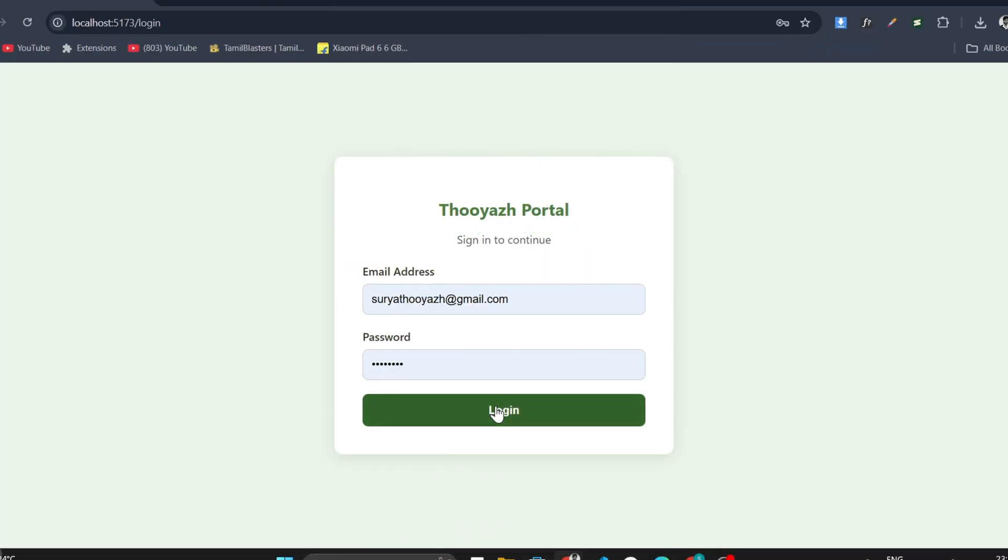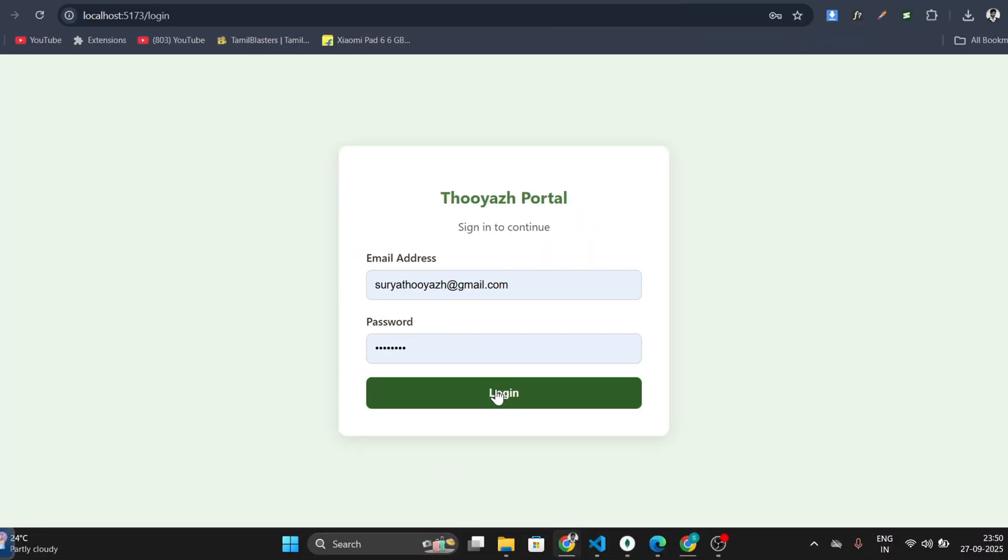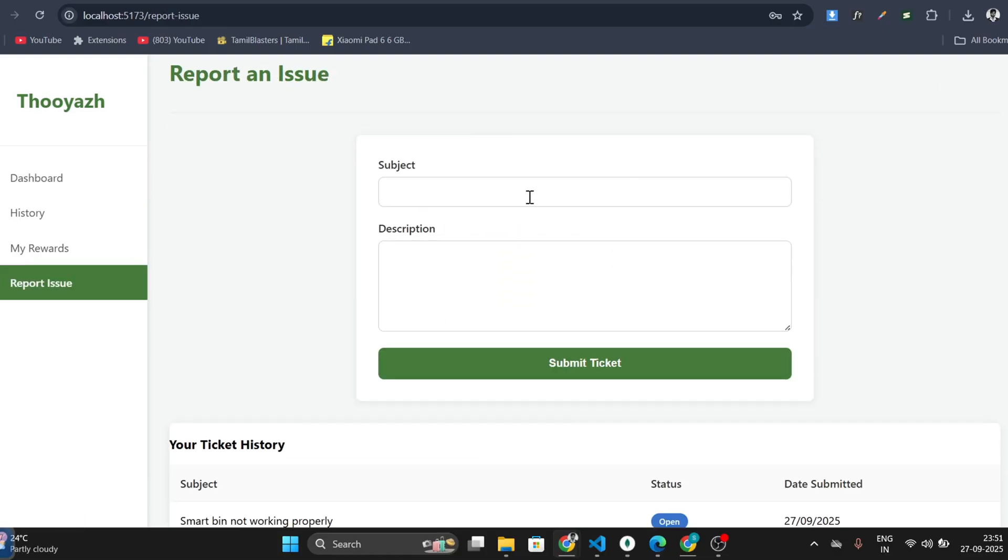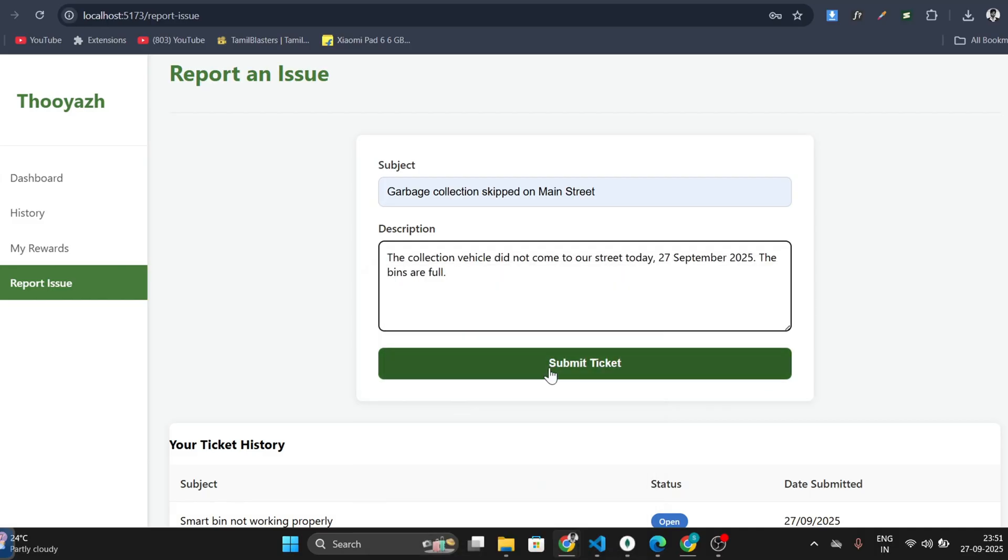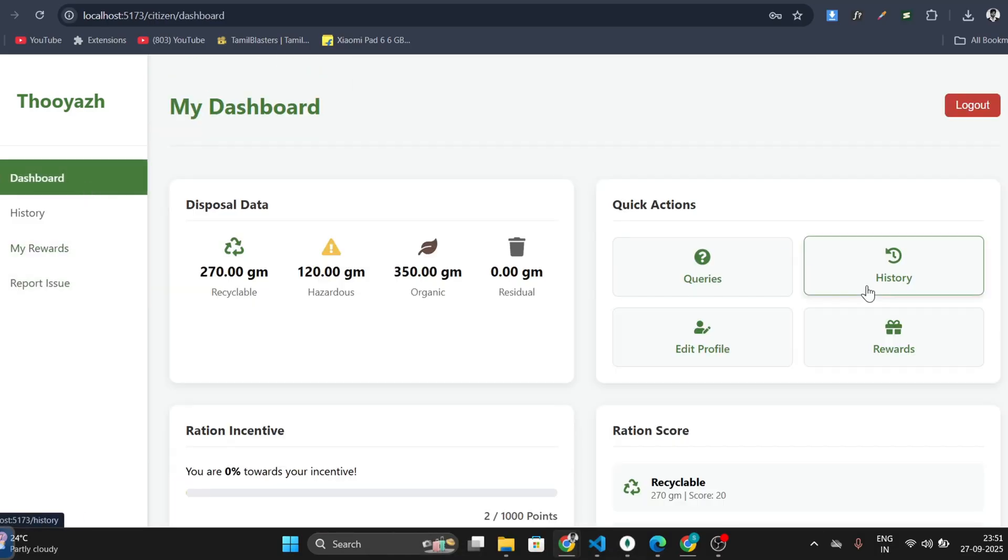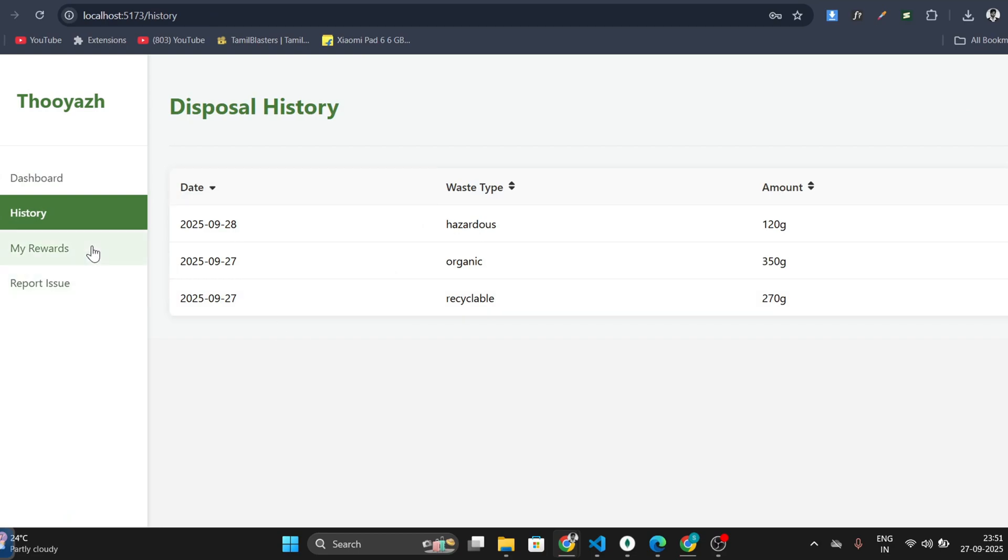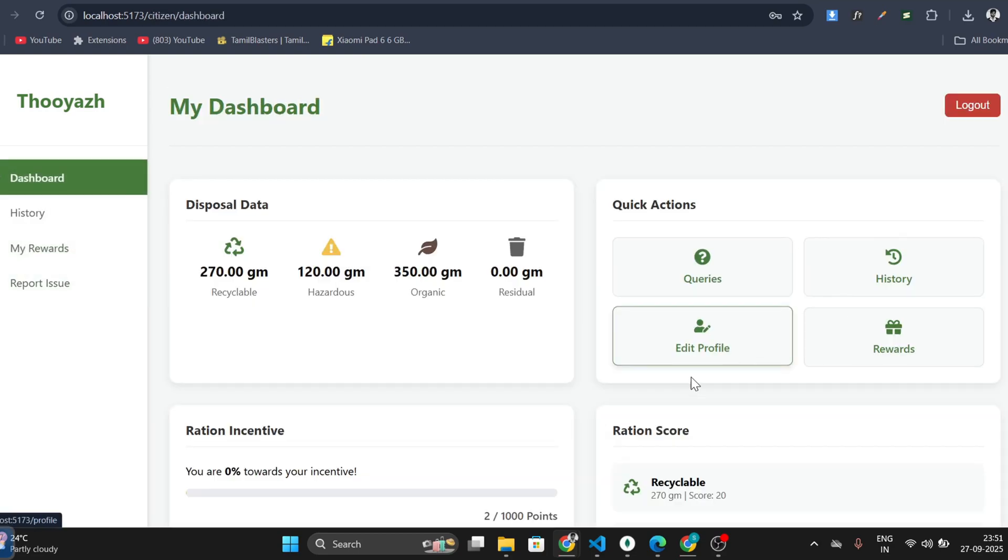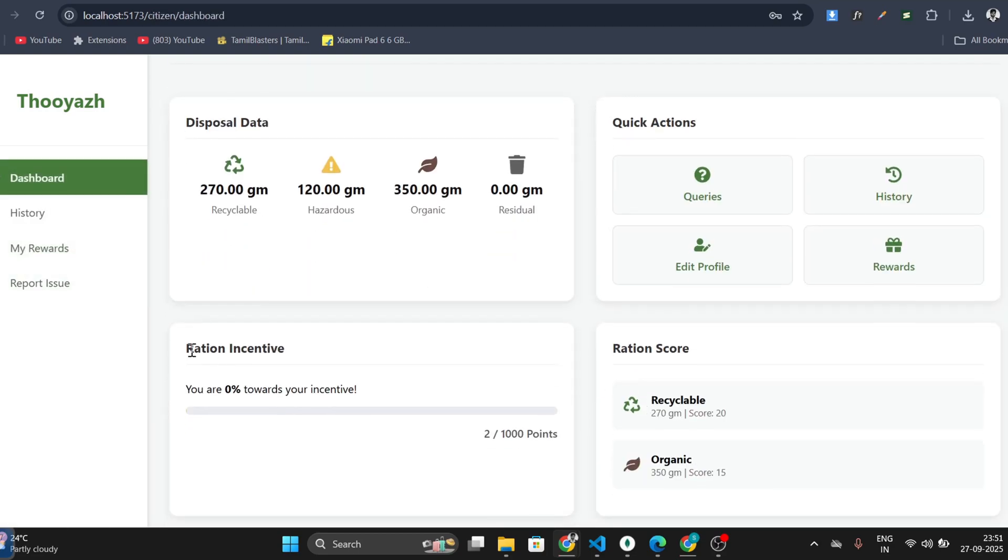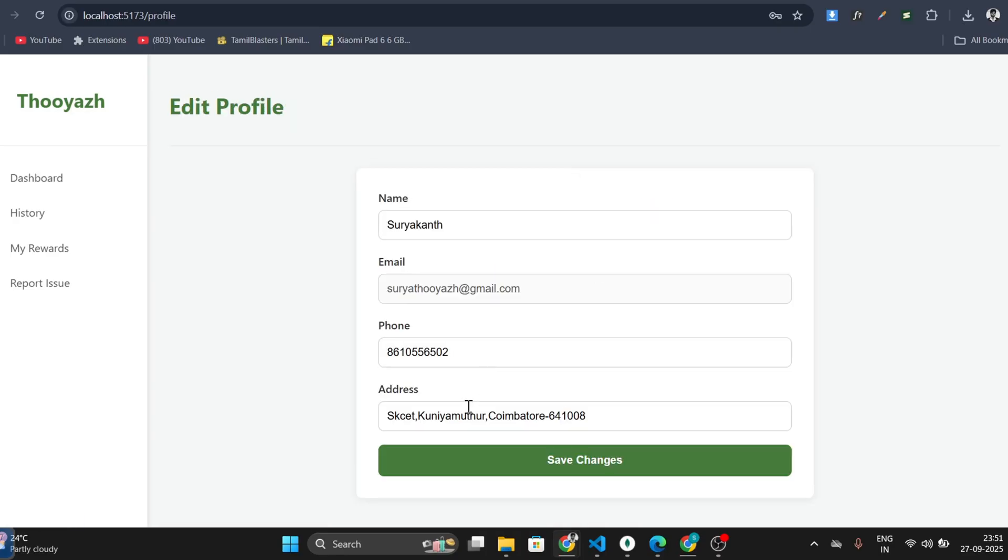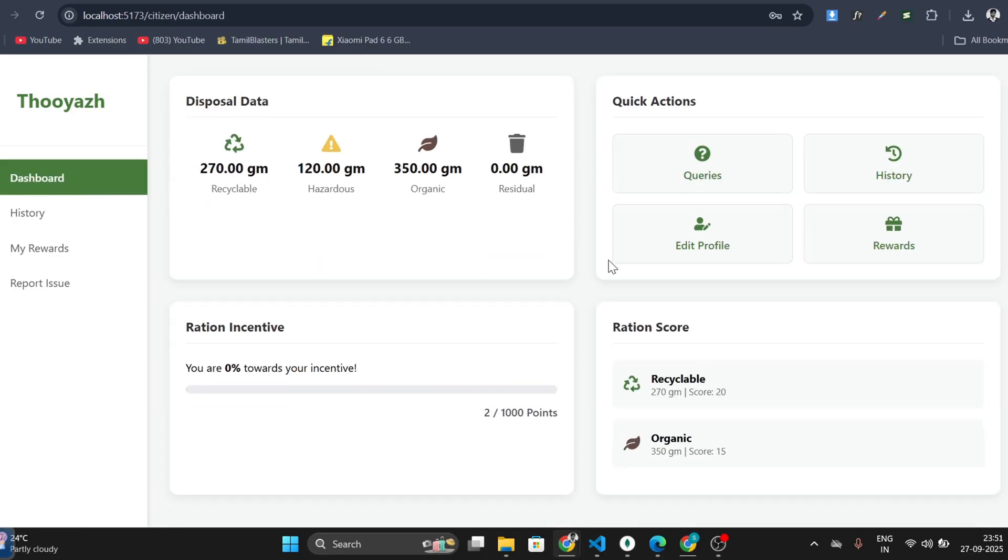This is our web application with three logins. Firstly, on the user side, we have a login page continued to the dashboard. For queries, we click on Report Issue, where we'll have the subject and description page so that we can put on our queries. We can also have a look at disposal history and rewards we've earned. Back to our dashboard, we can have a look at our ration incentives and also we can edit our profile.